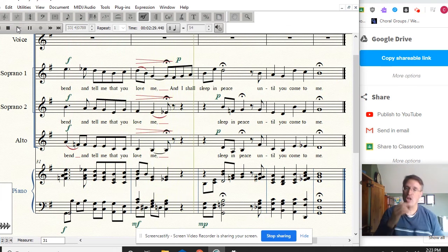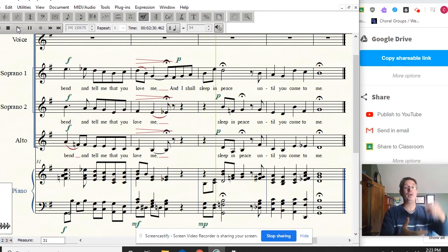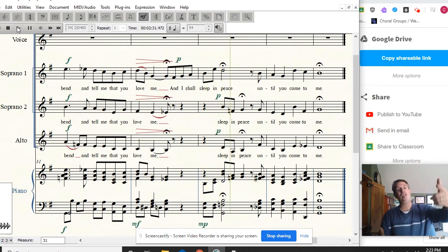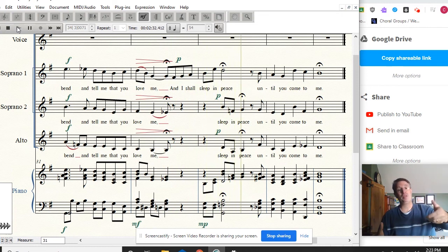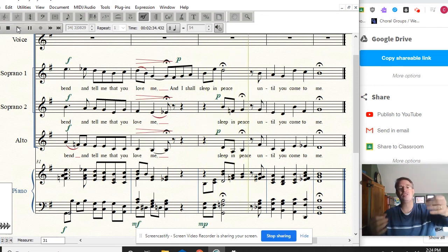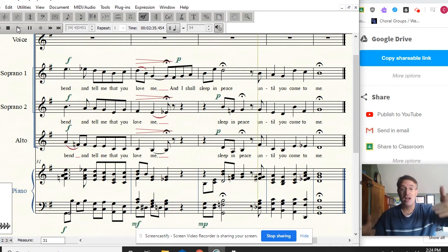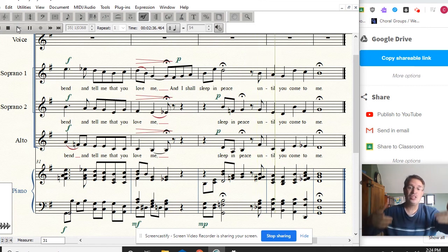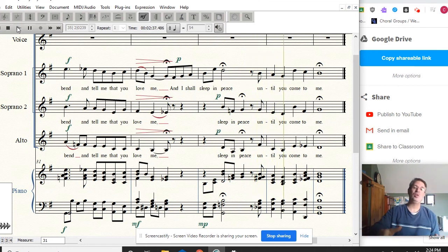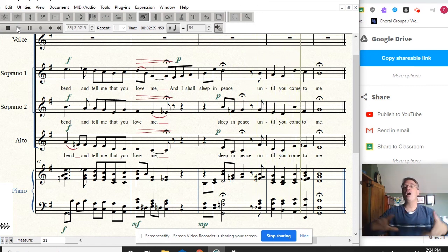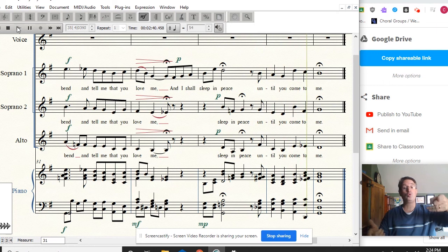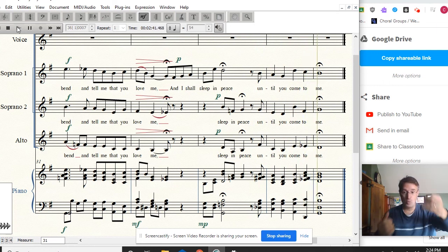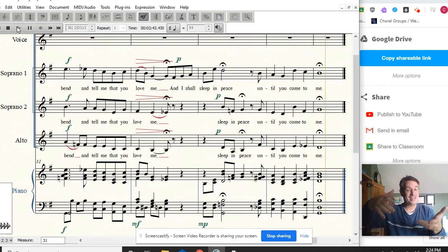I shall sleep, sleep in peace until you come true. Hold it out. Hold it.